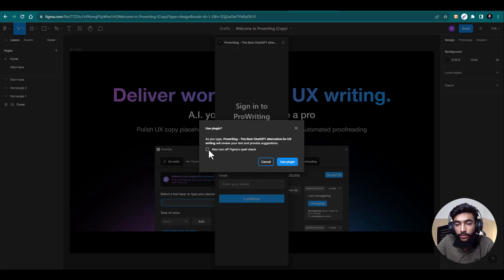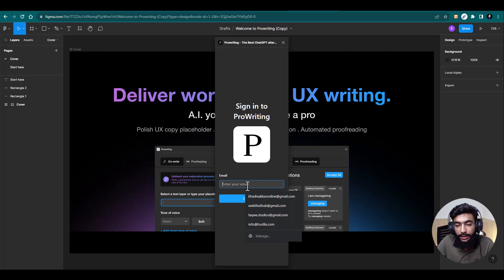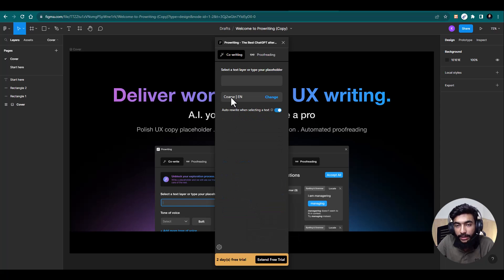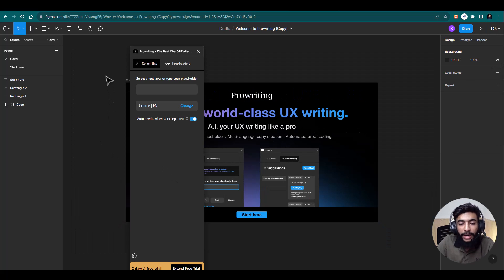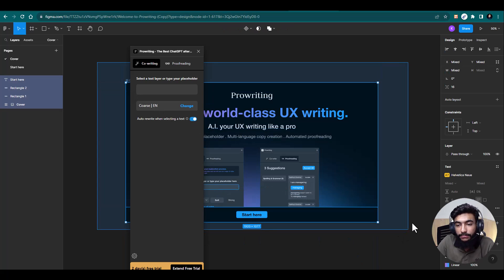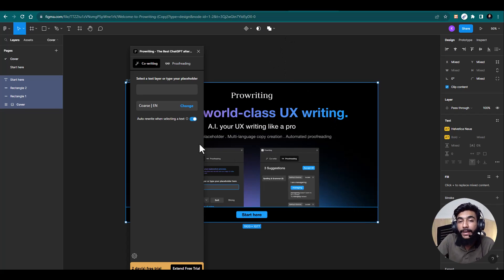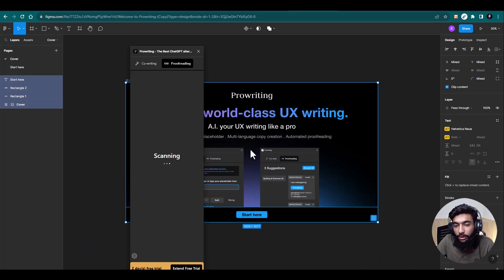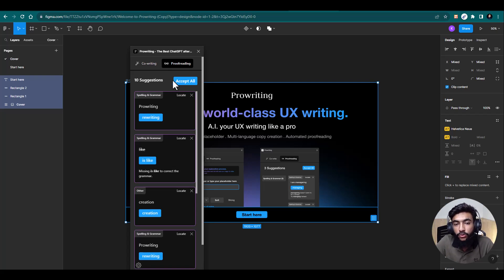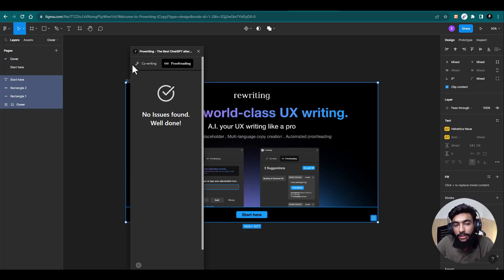The plugin will start running. I'll enter my email address and continue. Now let me zoom out — you can select the whole layer or the complete file, then go to proofread. Select the whole frame again and it will select all the text and suggest all the edits that need to be done. It's scanning now, and after scanning it will recommend all the edits.